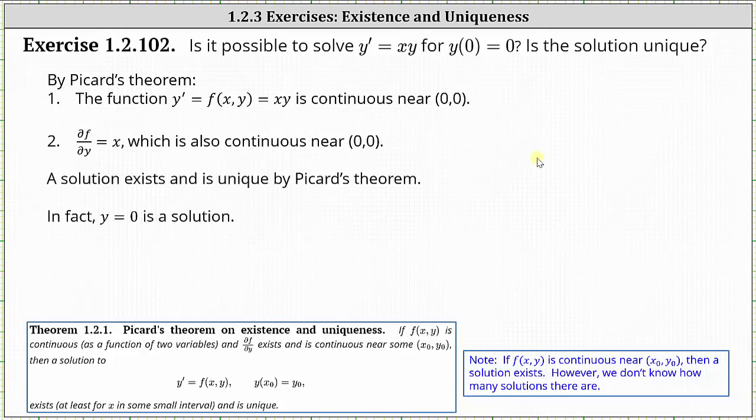So once again, a solution exists and is unique by Picard's theorem. In fact, y equals zero is a solution.